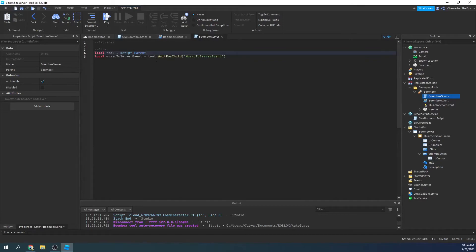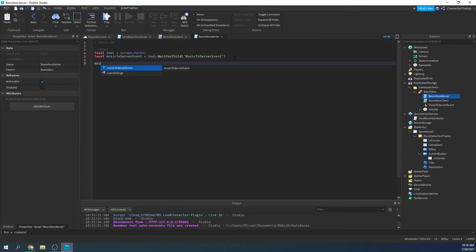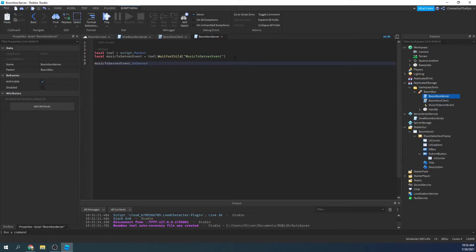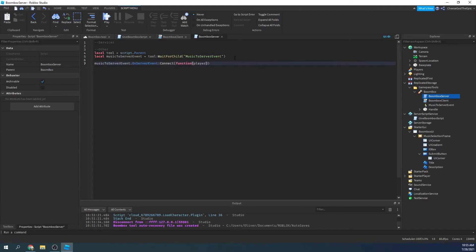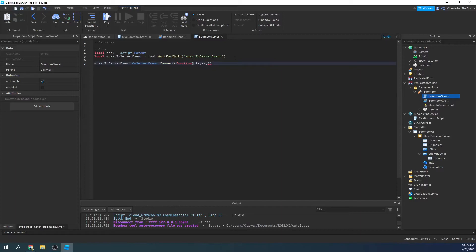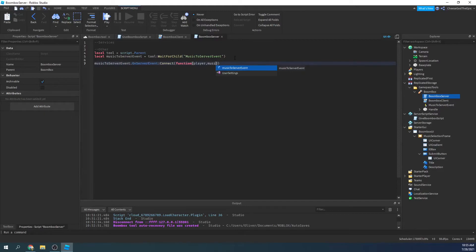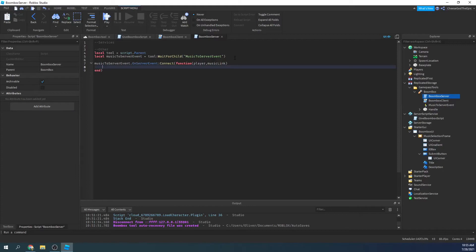Now what we're going to do is say music to server event dot on server event colon connect function. And then we have the player automatically and the music link, I guess you could call it music link like that. So we will say we're basically going to create a sound in the boom box now.